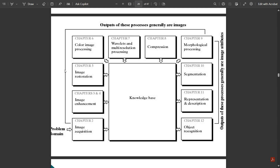Let us start with the block diagram. The question they might ask is: explain the fundamental steps of digital image processing, which could be worth around 10 marks. You should write this block diagram and explain each step. Under the knowledge base, the fundamental steps are: image acquisition, image enhancement, image restoration, color image processing, wavelets and multi-resolution processing, compression, morphological processing, segmentation, representation and description, and object recognition.